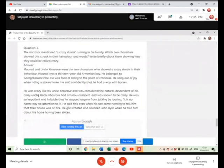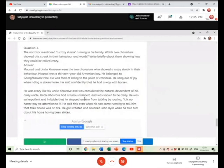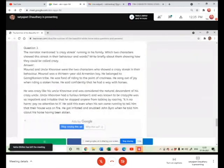Uncle Khosrowe had a furious temper. He was known to be crazy.